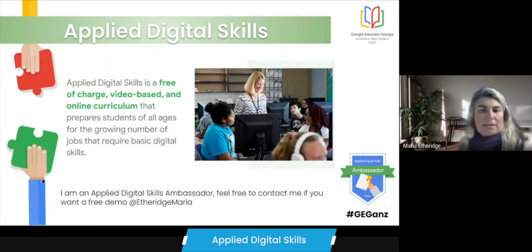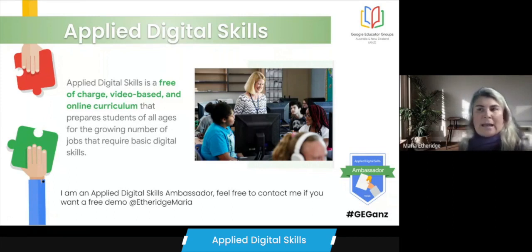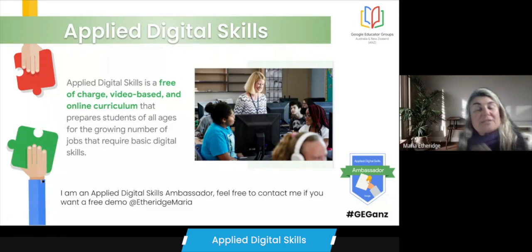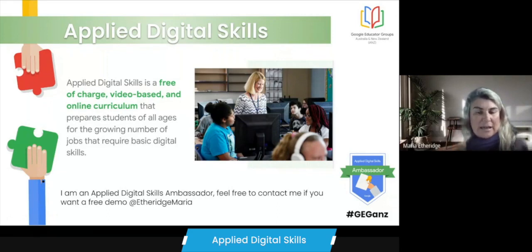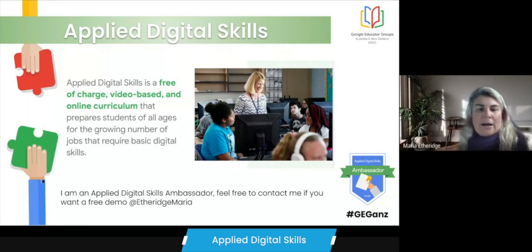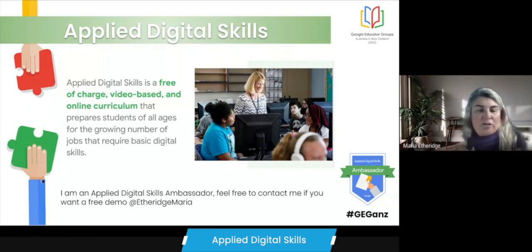You can select which age groups or topics you're looking at. It's self-paced learning — students look at videos and then do what they're seeing in the video. At the very end there are quizzes available as well.